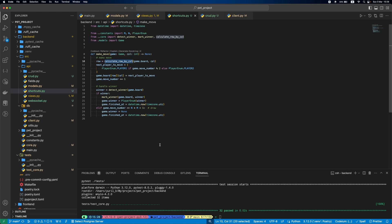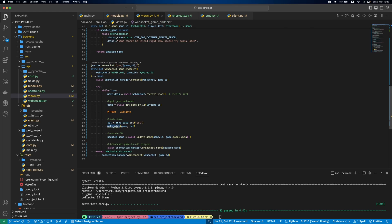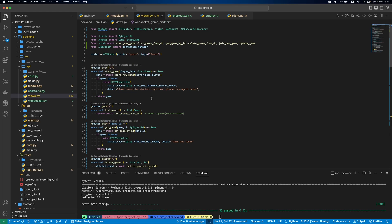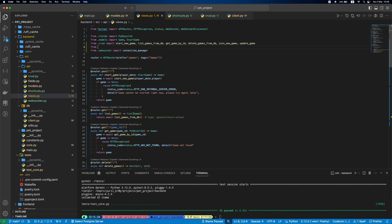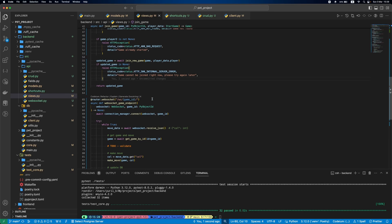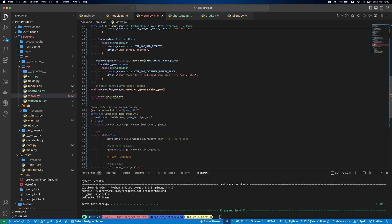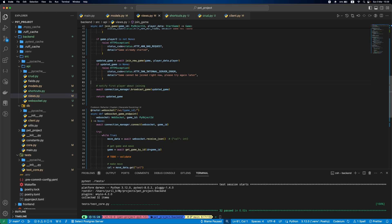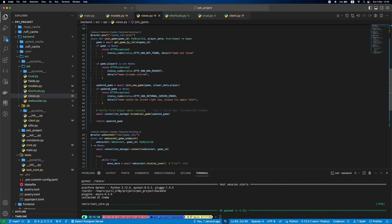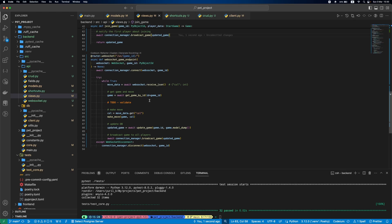Next thing, let's update our views.py. As we now have a connection manager, let's update the joining game logic and notify the first player whenever the second player joins the game. Alright, now we already have a working code, but we left one thing. It's our validation. For now, we assume the players will always provide the correct data and there will be no problems, but this is not very realistic, so let's add validation.